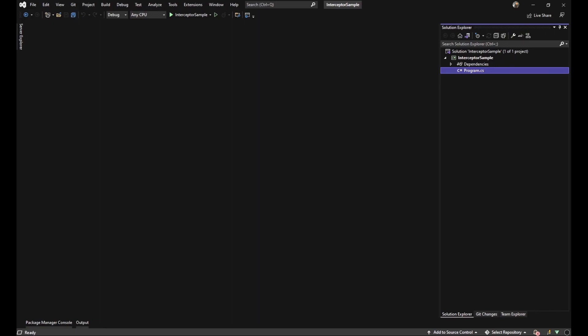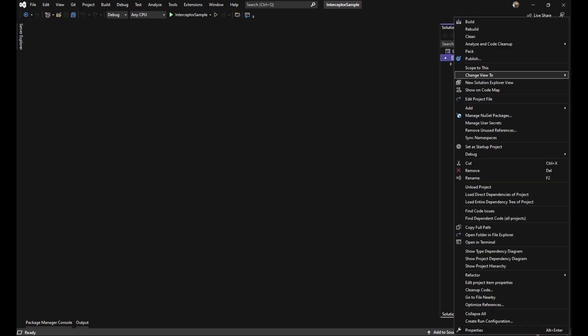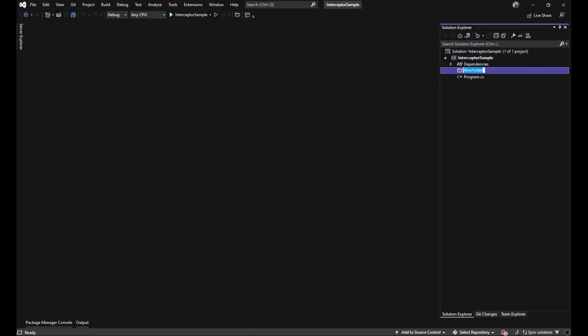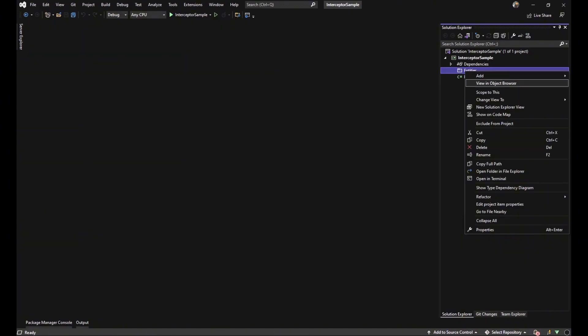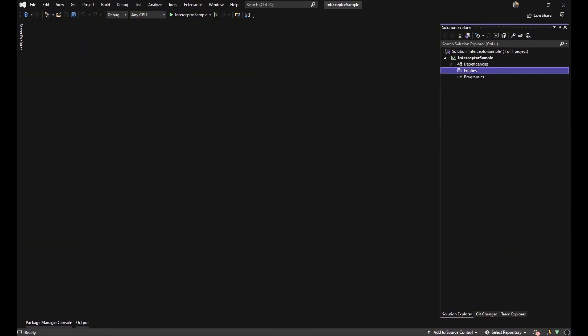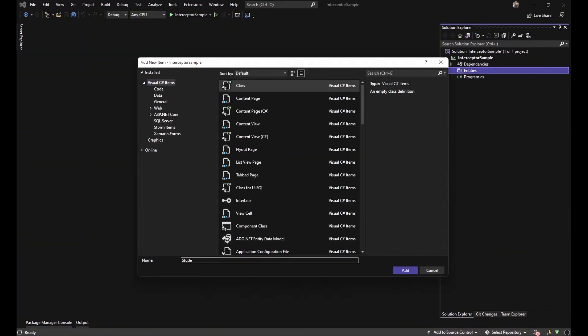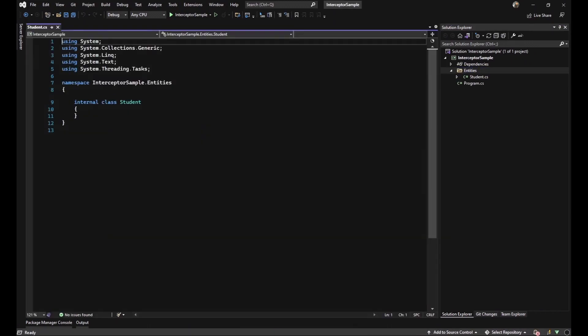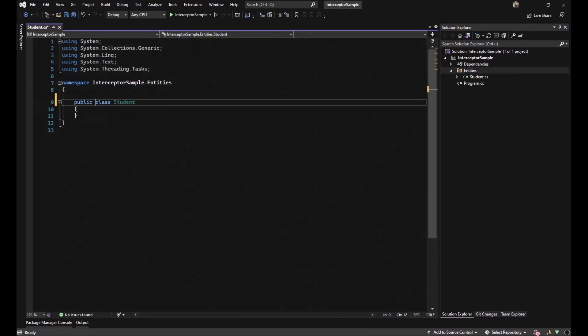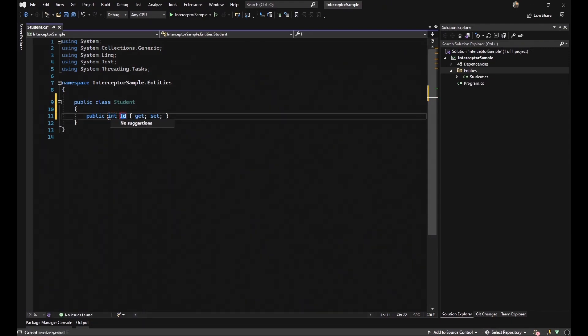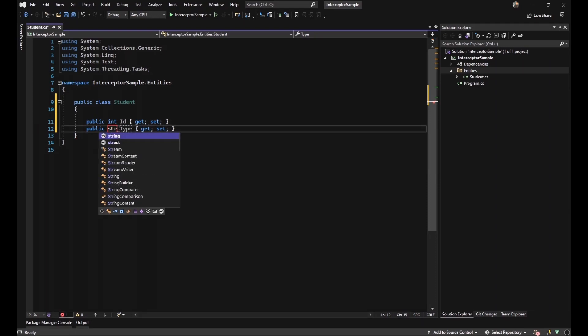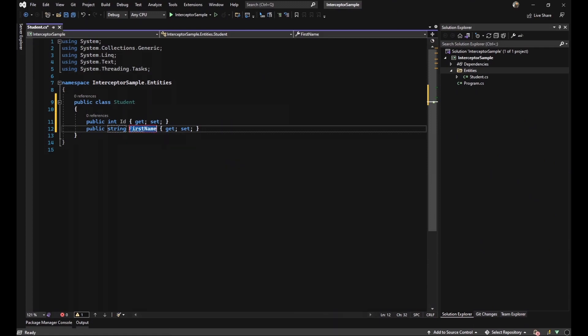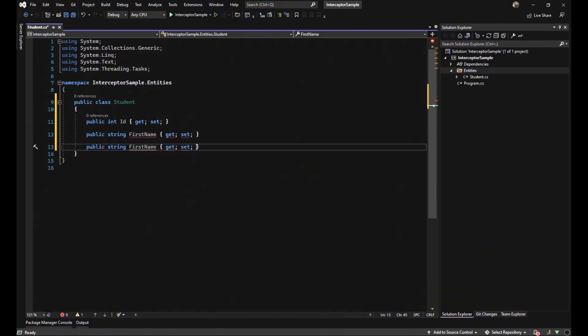Okay here we have a simple .NET application. First of all, I want to create a new folder with the name entities and then I want to generate a new class with the name Student. I want to create a kind of entity with the name Student and change it to public. The first property is ID, the second property is first name, and the last one will be last name.